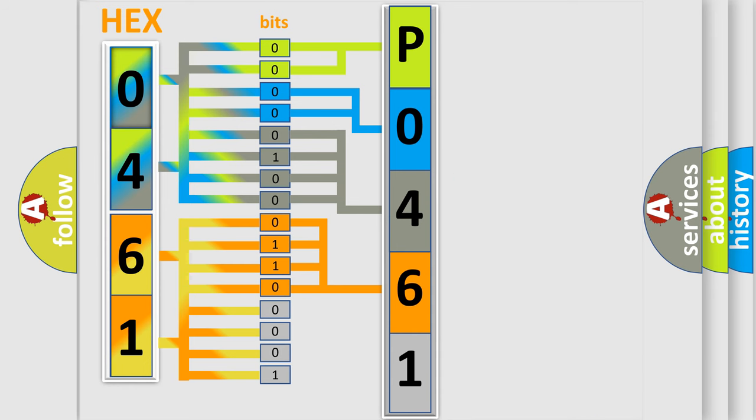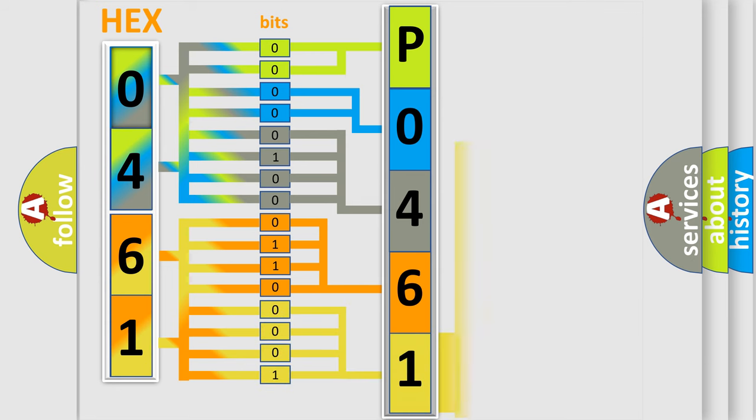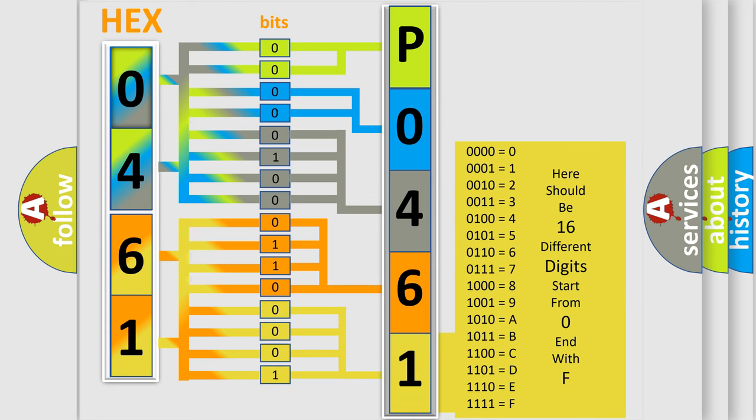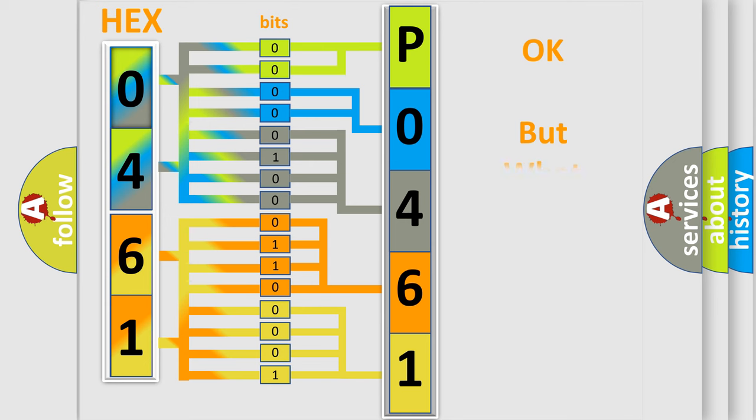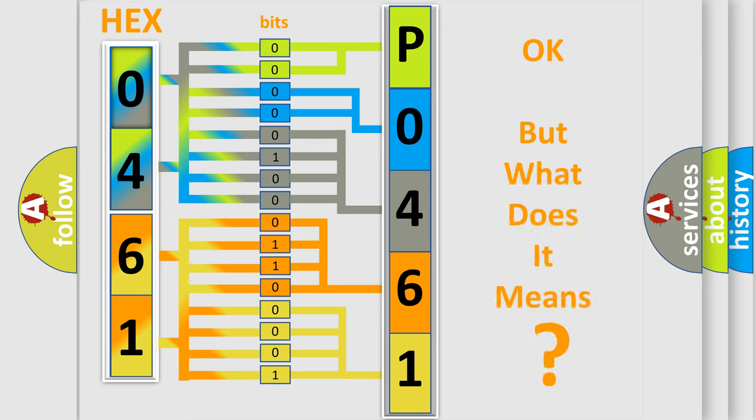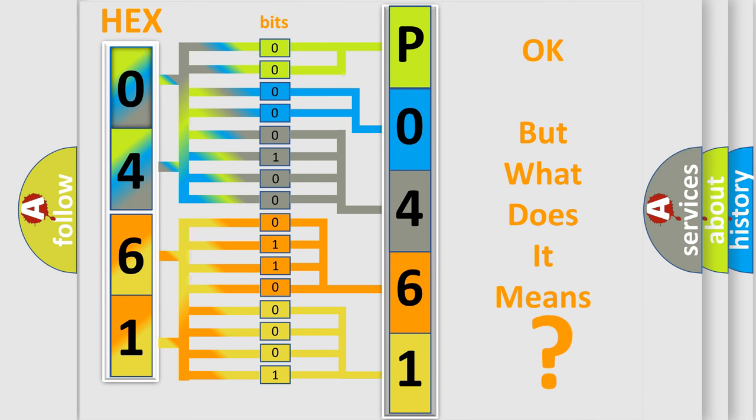A single byte conceals 256 possible combinations. We now know in what way the diagnostic tool translates the received information into a more comprehensible format. The number itself does not make sense to us if we cannot assign information about what it actually expresses.